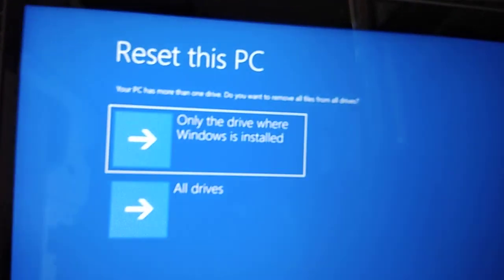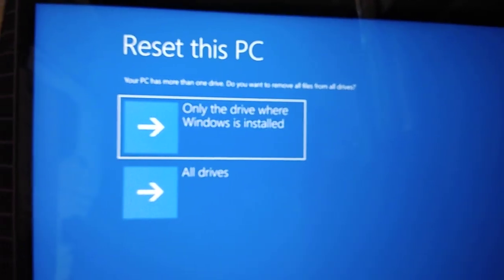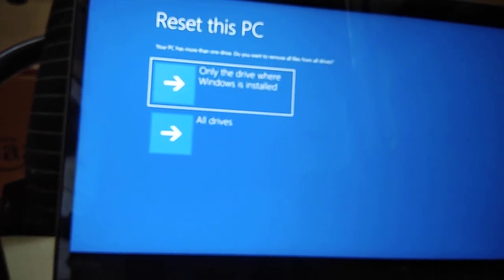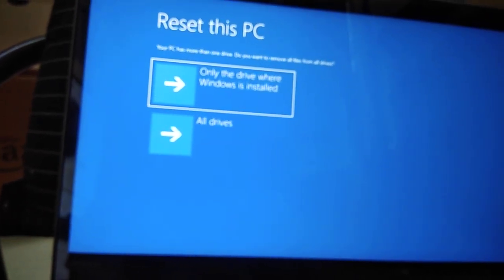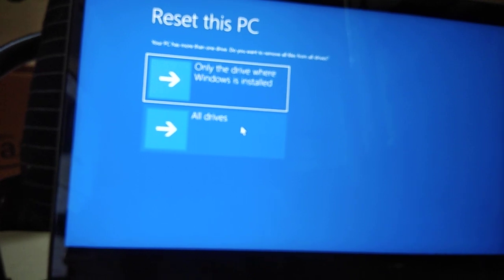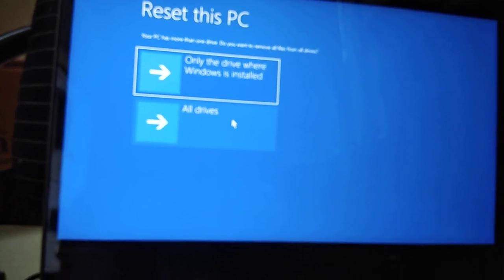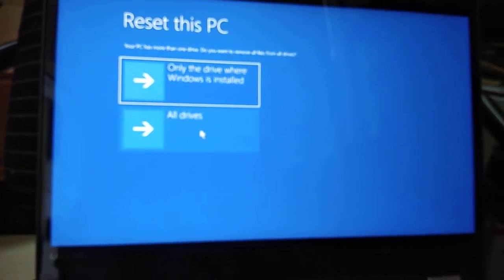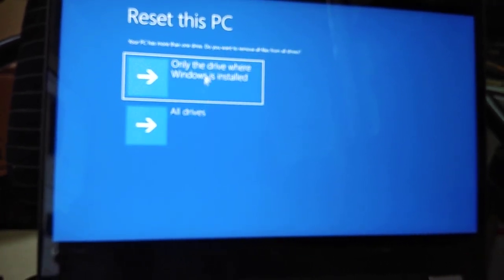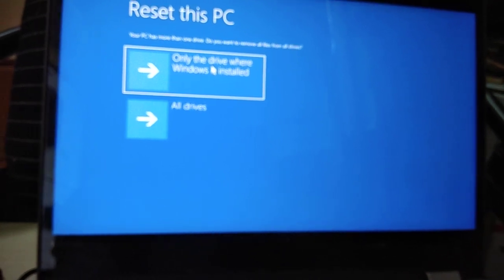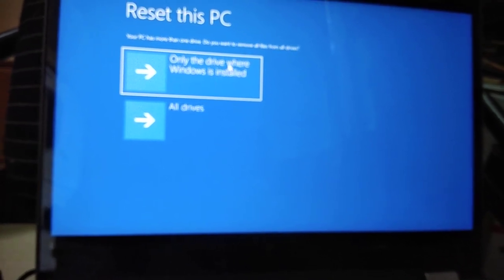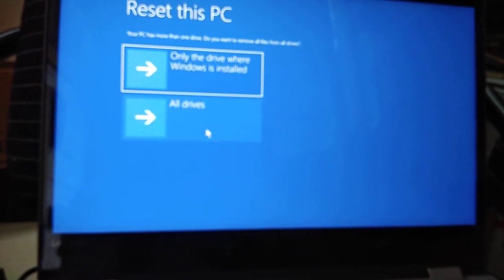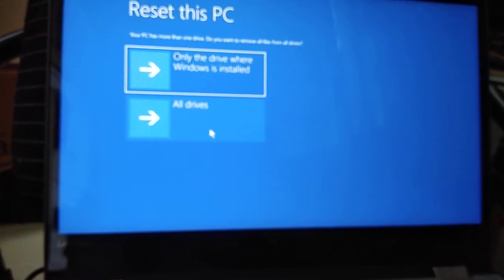Reset this PC - only the drive where Windows is installed, or all the drives? Since I am doing full reset, so I will be selecting this one. If you want only that Windows drive to be installed, then you should select this option. But I will be selecting all the drives.